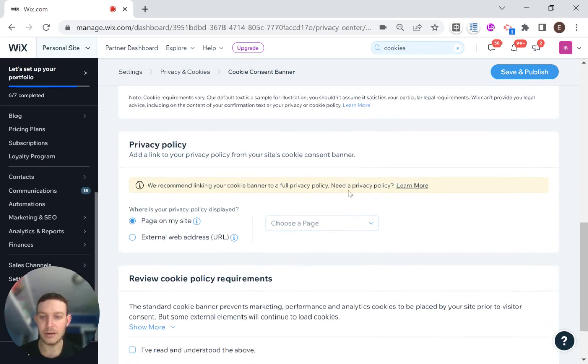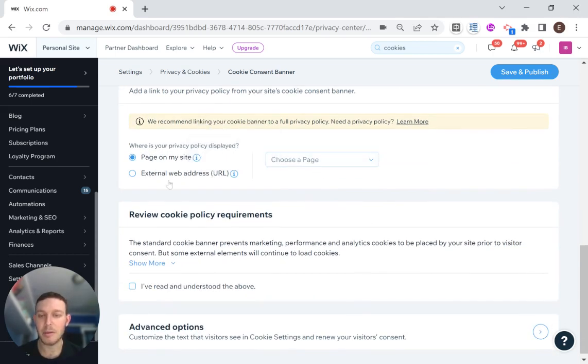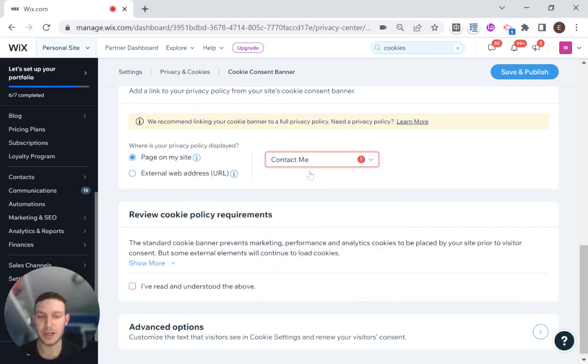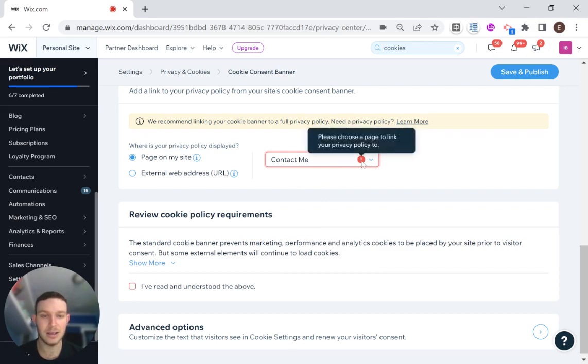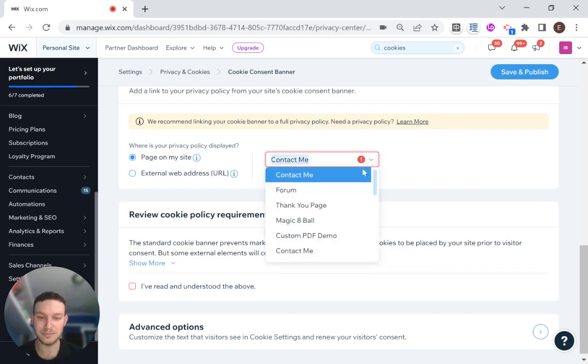Here for the privacy policy, it's probably going to give me some issues because I don't have a page set up. I'm just going to say that it should go for now to the contact me page. Oh, it doesn't let me.